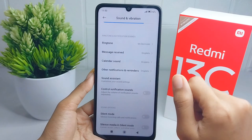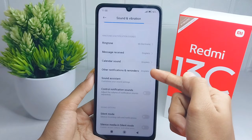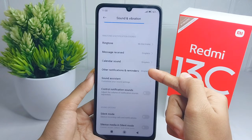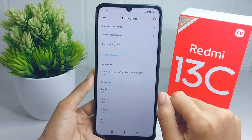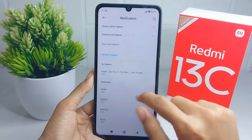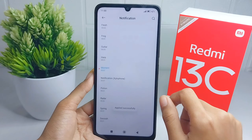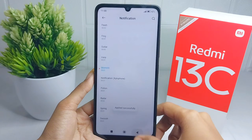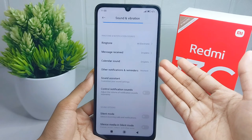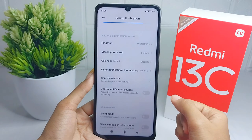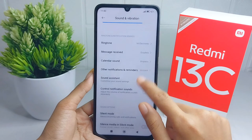To change the notification tone, you have to press on the Other Notifications and Reminder option. Then select any audio suitable for you. That's the tutorial on how to change the notification tone on a Redmi 13C device.